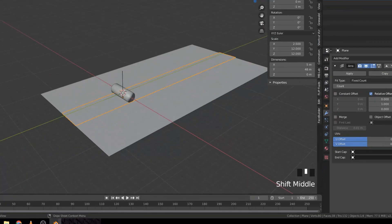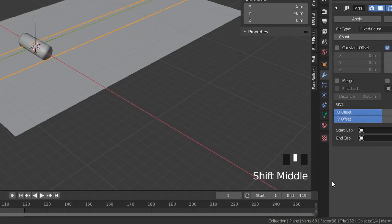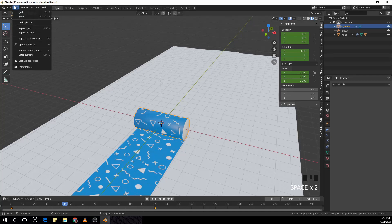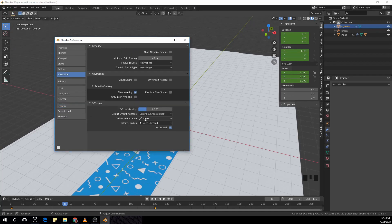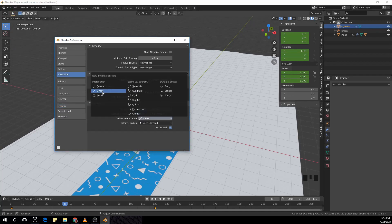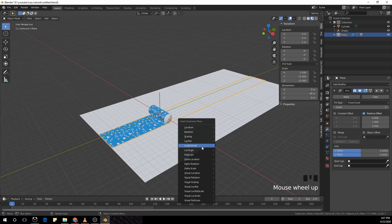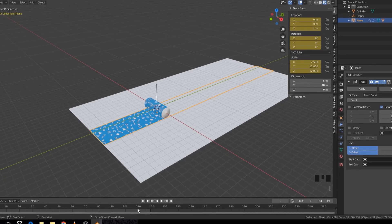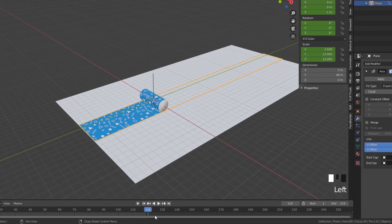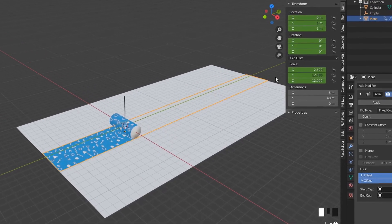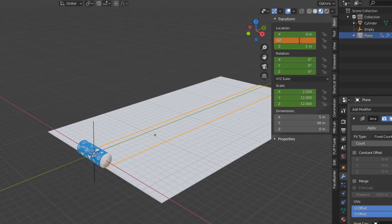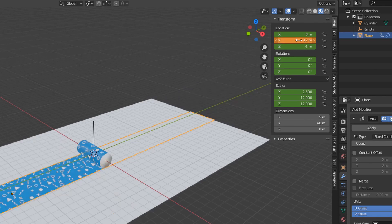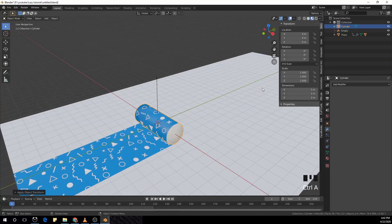Make the end keyframe 119, and before we animate, change the default interpolation to linear. Add a keyframe in the first frame, and in the 120th frame make the y location minus 12 and add a keyframe. In the cylinder, rotate it minus 360 in the last frame and zero in the first.